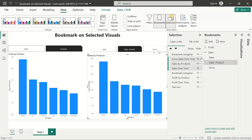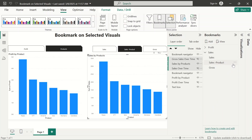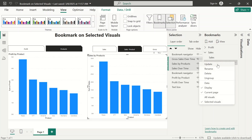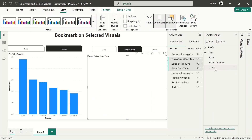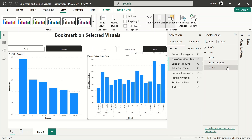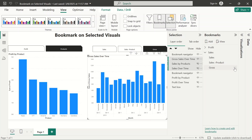Moving to the next bookmark — you can see the three visuals are still selected. I'm going to enable 'selected visuals' again, click the three dots, and update it. Then I'll move to the last one while still holding my Control key, do the same thing I did for the previous ones, and update it.